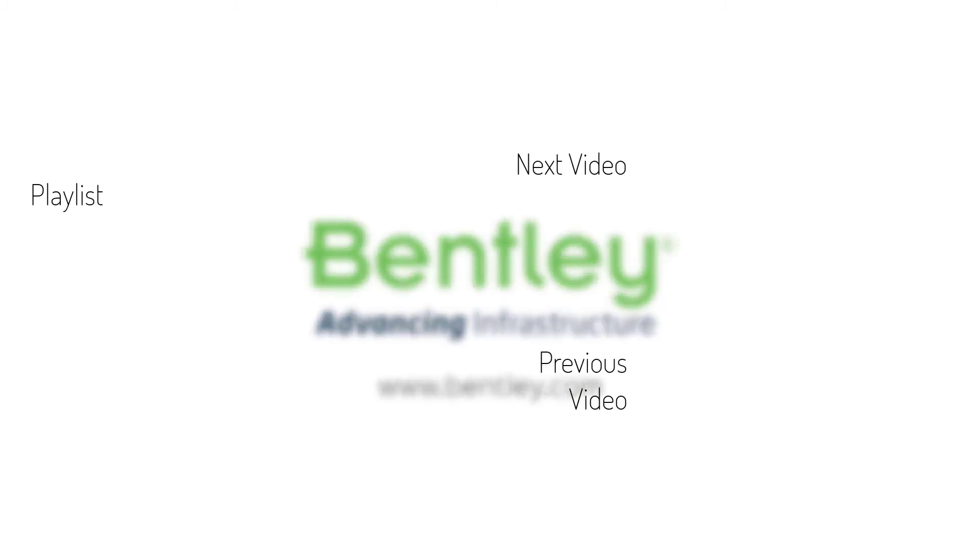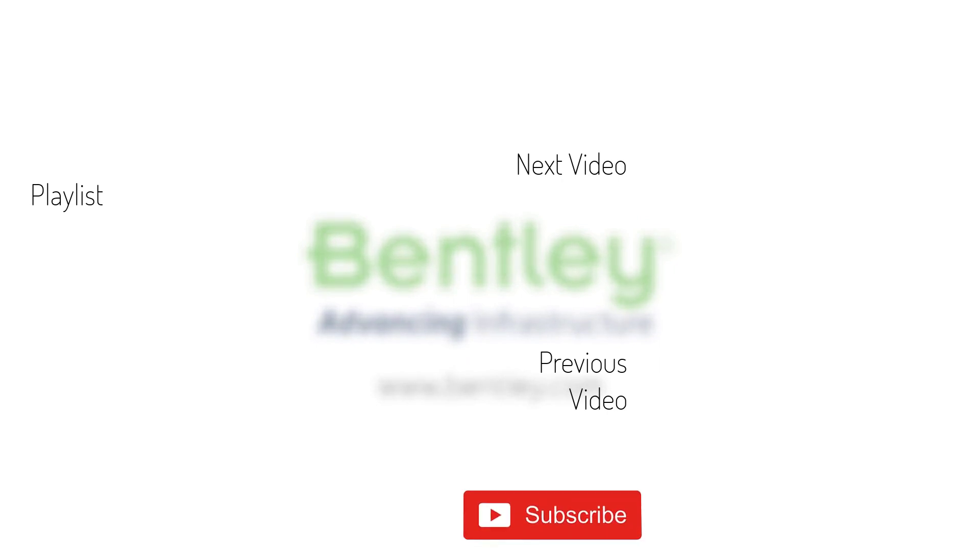If you found this video helpful, please give it a like. If you want to see more such series, consider subscribing to our channel. Thank you, and see you next time.